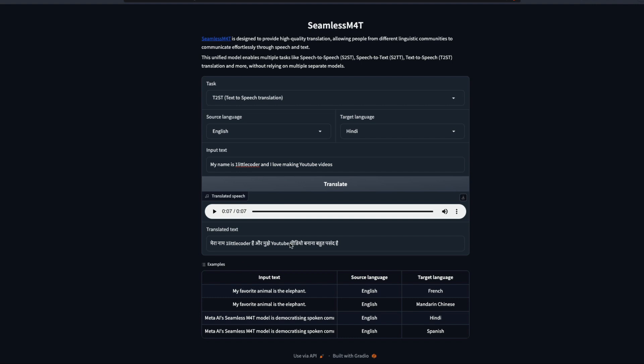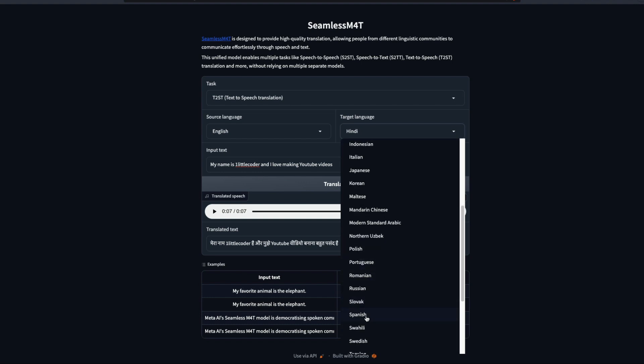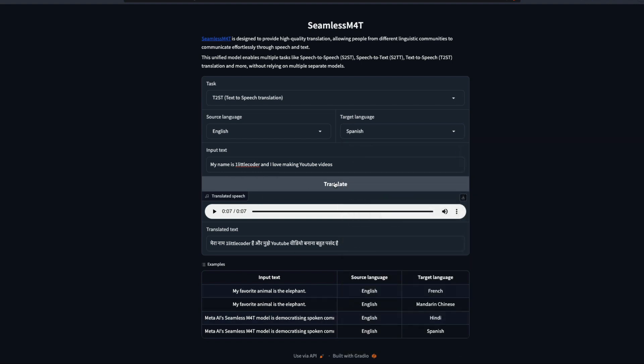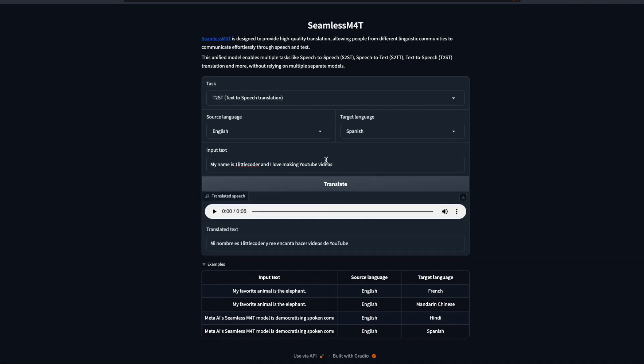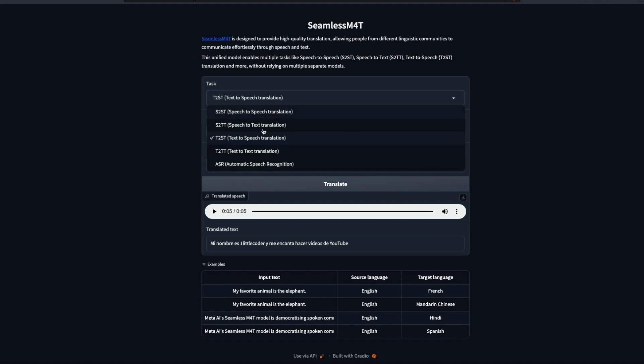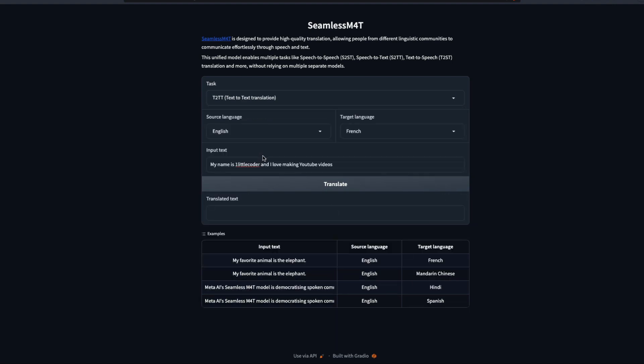I don't know if you noticed, but it is trying to read One Little Coder or YouTube like a Hindi word. I think that is where it makes a mistake because these are proper English brand names. Let's try a different language, maybe Spanish. It didn't say One but it's Little Coder, and I think it said that I like making YouTube videos. This is working pretty fine.